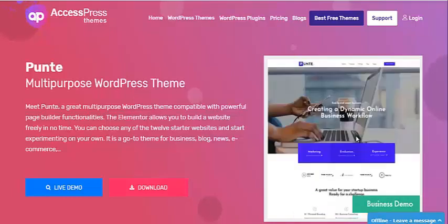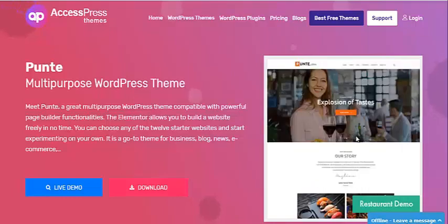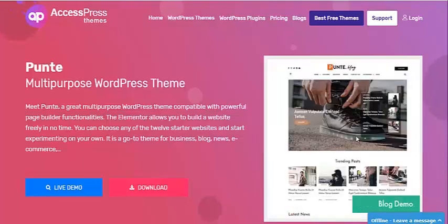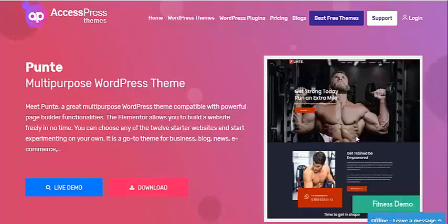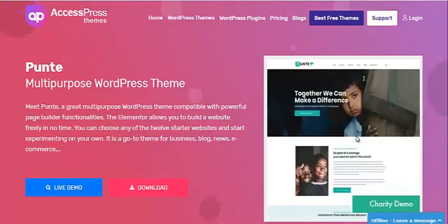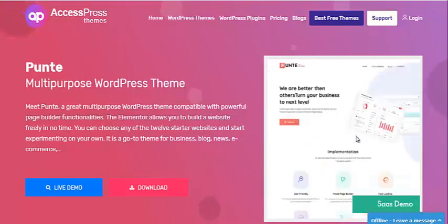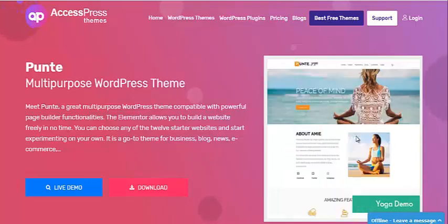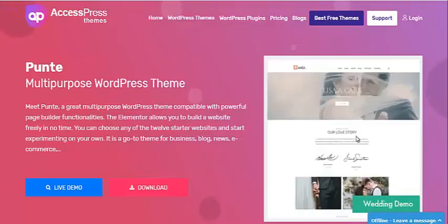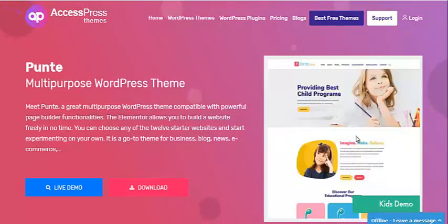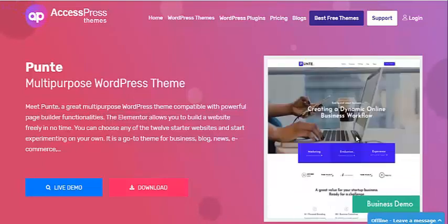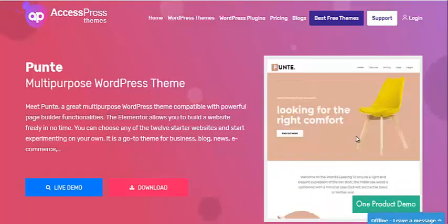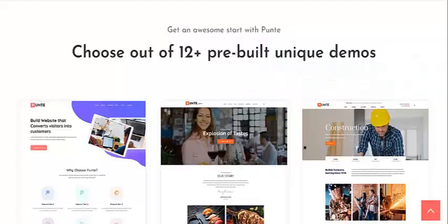Hello everyone, welcome to the video tutorial of Express Themes. Today in this video I am going to show you how to create a cool blog website in a quick and easy way using Punty WordPress theme. Punty is our newly released free Elementor-based WordPress theme. Even if you are a newbie with no much technical skill, that's totally fine — I'm going to explain everything step by step and keep it as simple as possible.